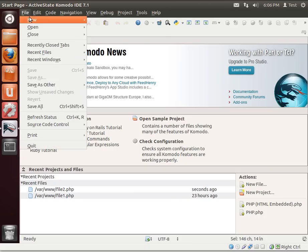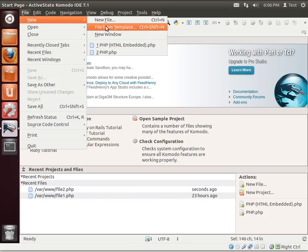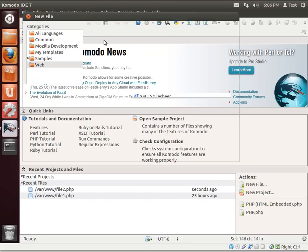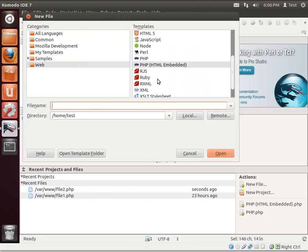Alright, so moving right along. A little file, new, file from template, or you can just create it as you need, depending on what IDE you're using.